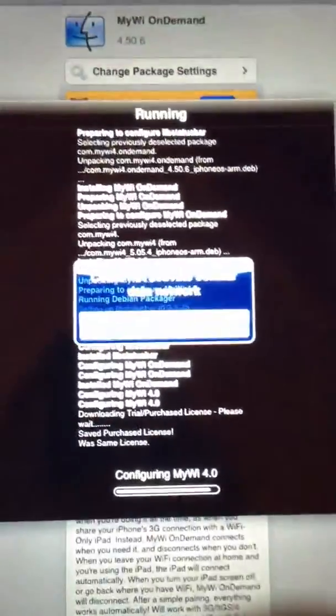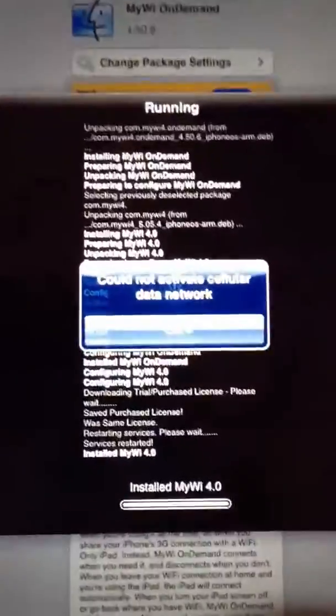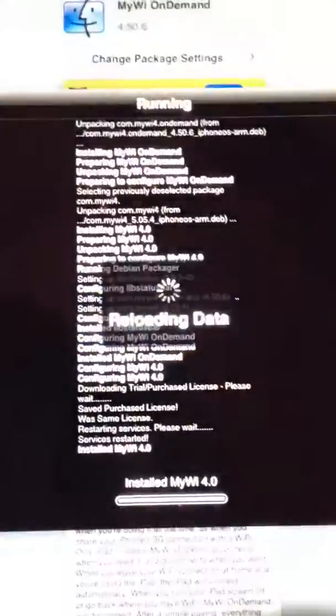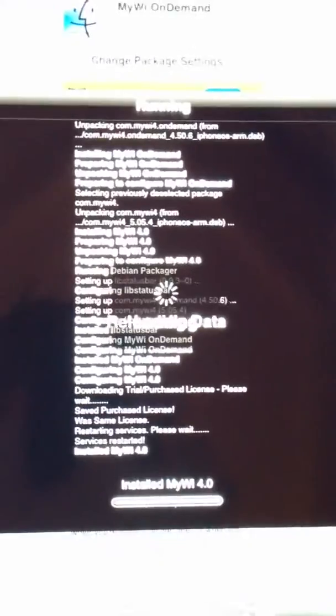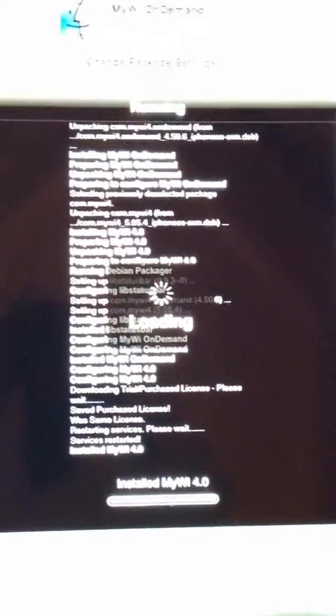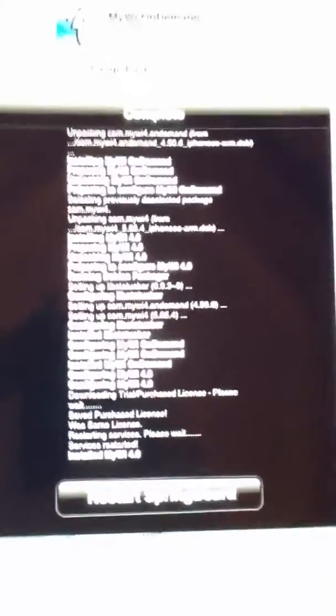Cannot connect to blah, blah, blah. Reloading data. That kind of thing. Restart my springboard. So, this app is very useful.